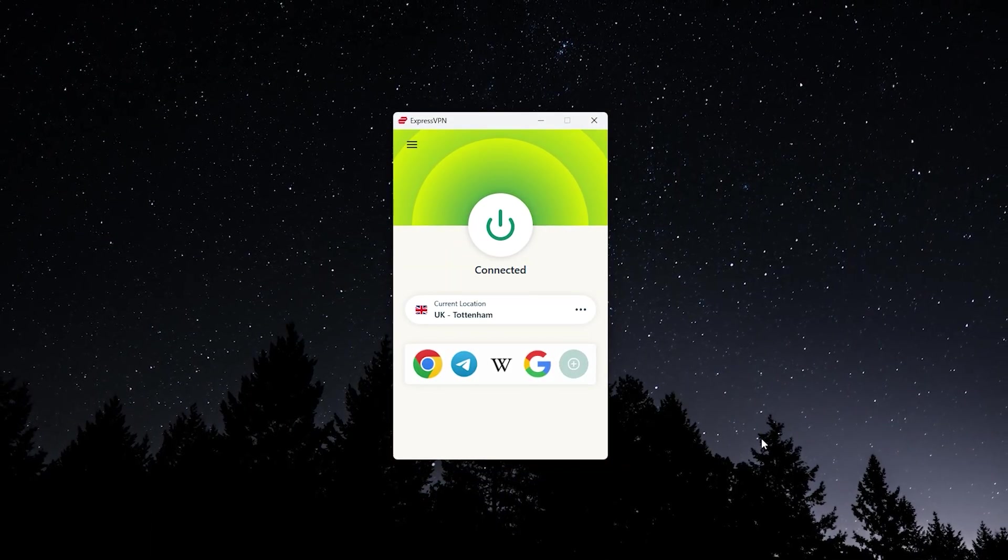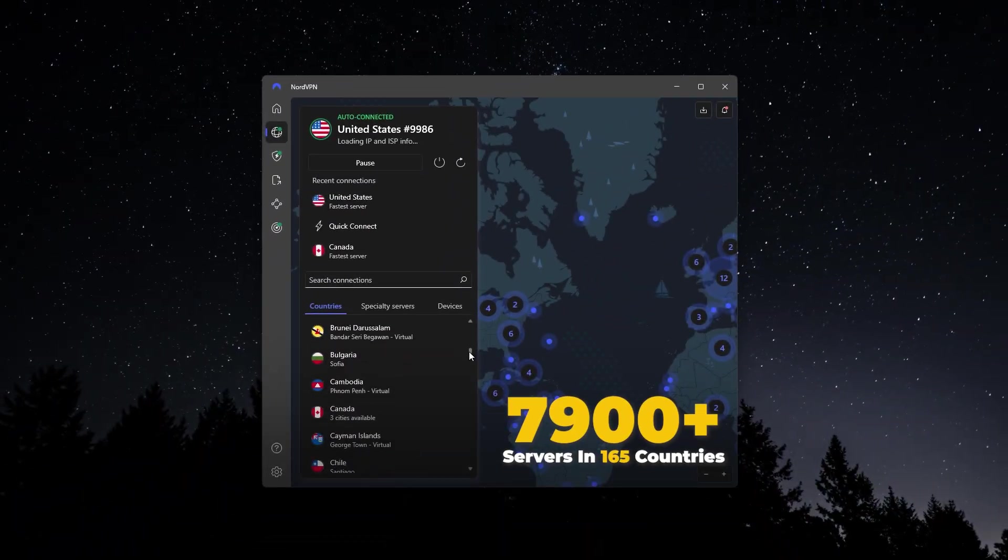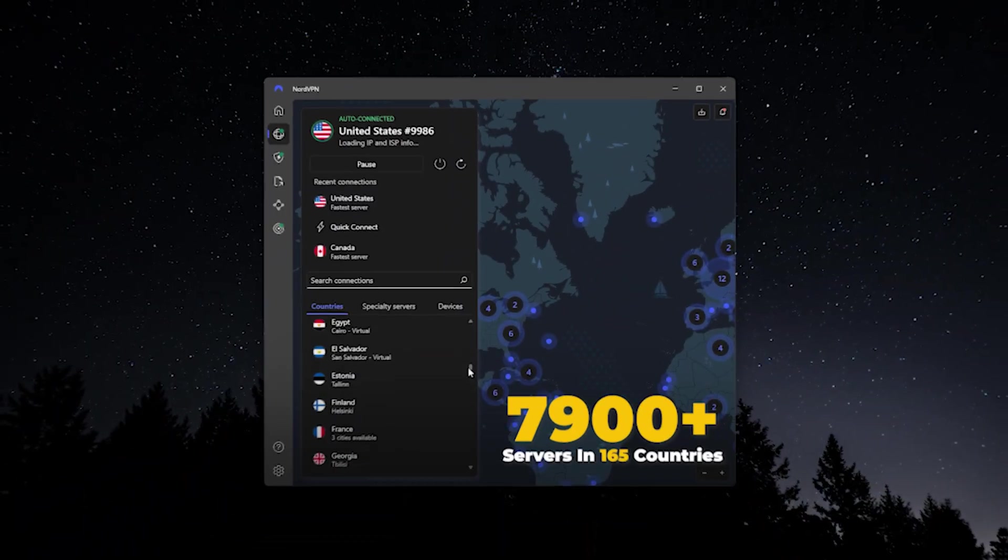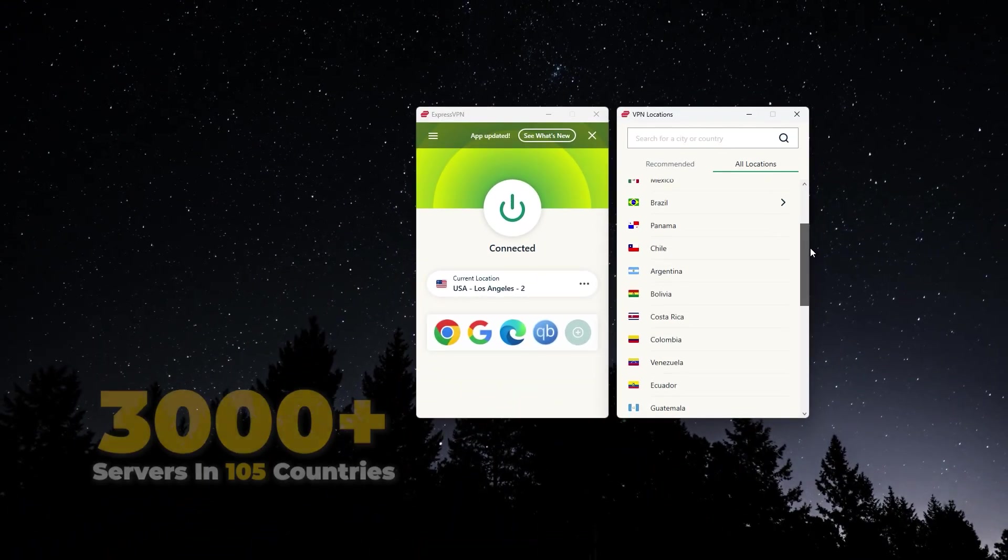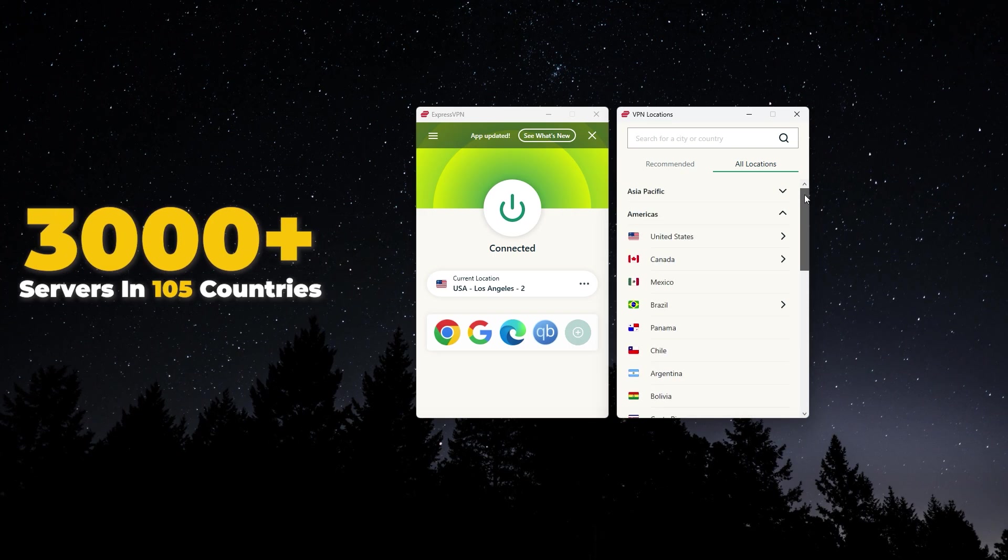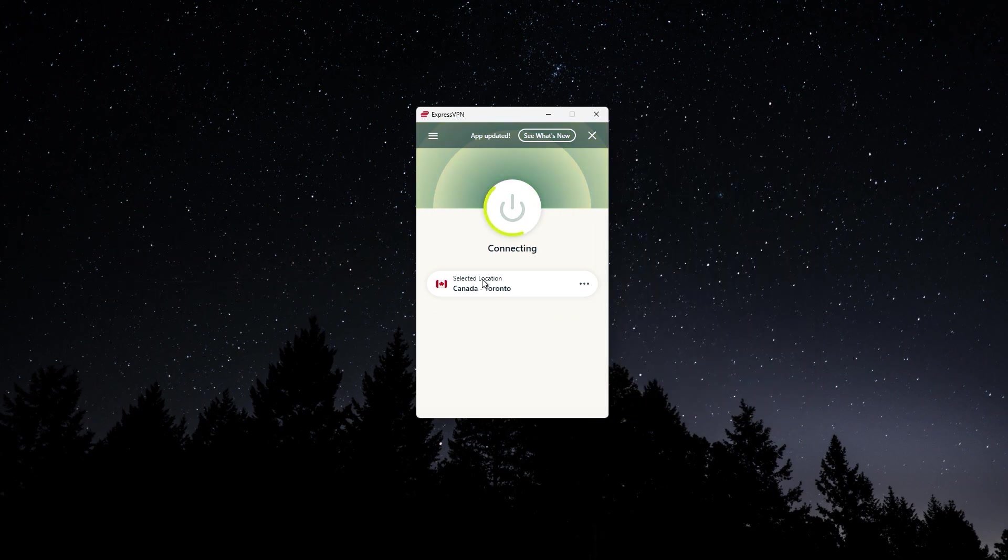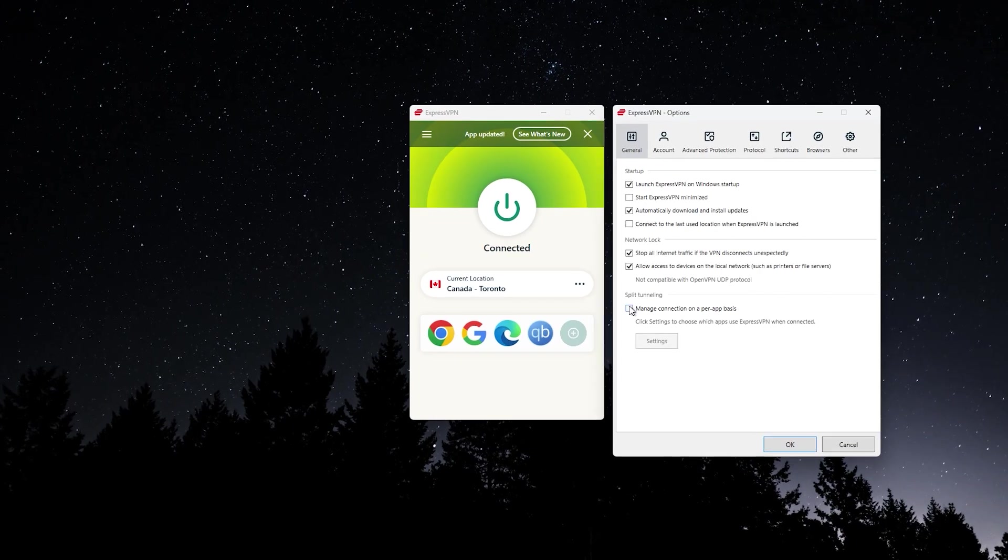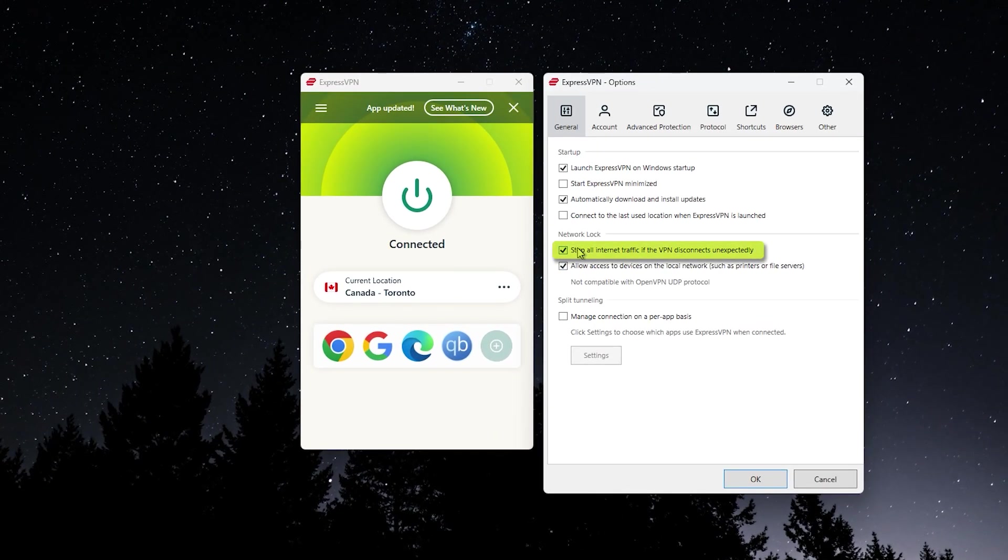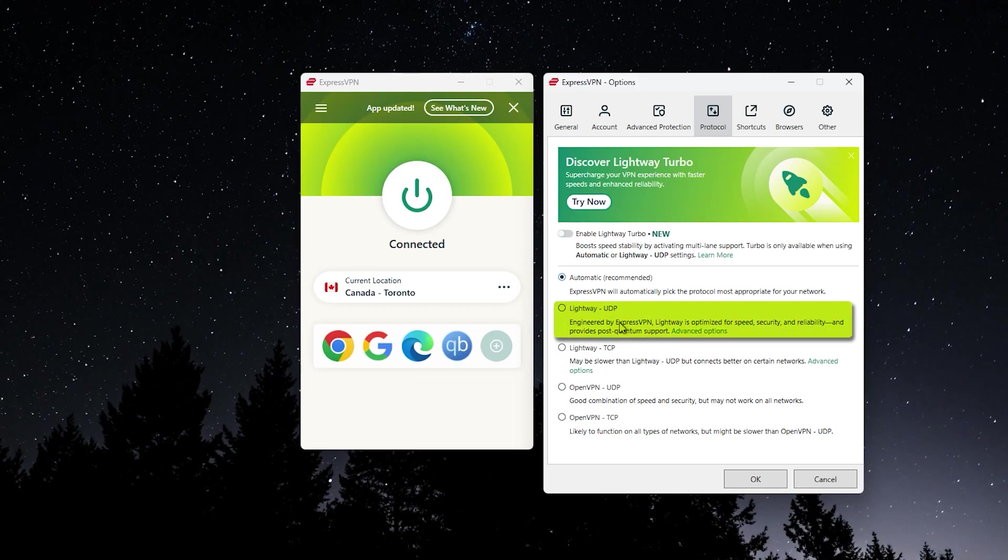You don't get all of the countries that NordVPN offers. NordVPN has 165, whereas in Express, you have 105, but Express is very good at what it does. It'll connect you up to different locations super fast. It comes with the basic features like a kill switch and split tunneling. It comes with some really fast protocols like Lightway.